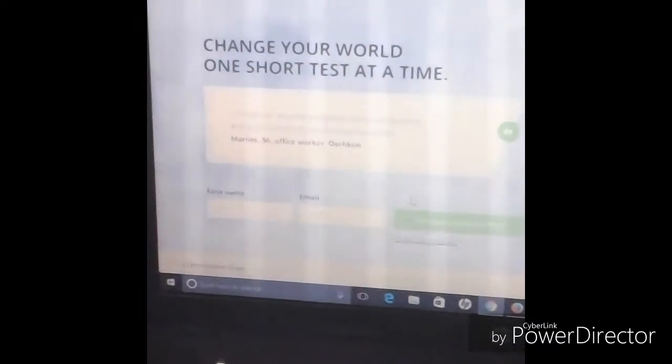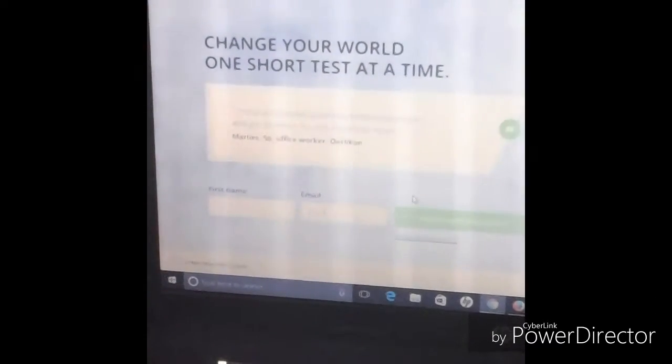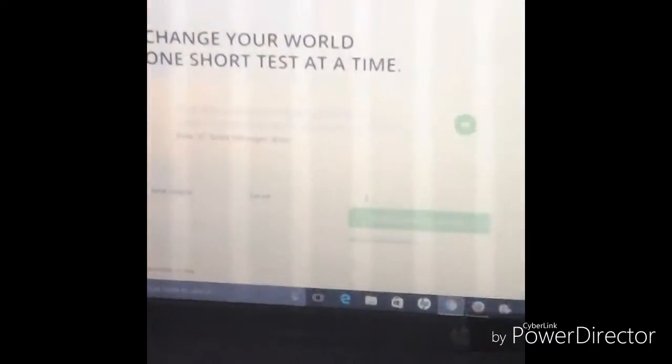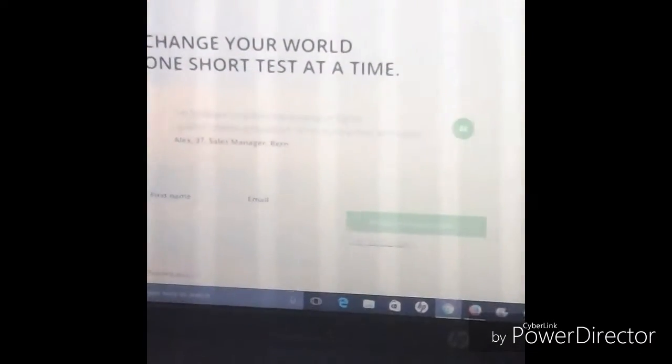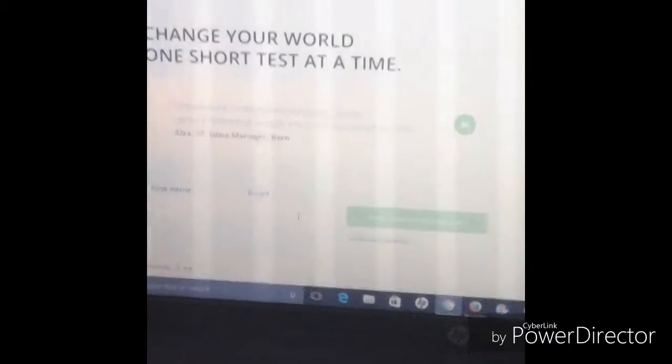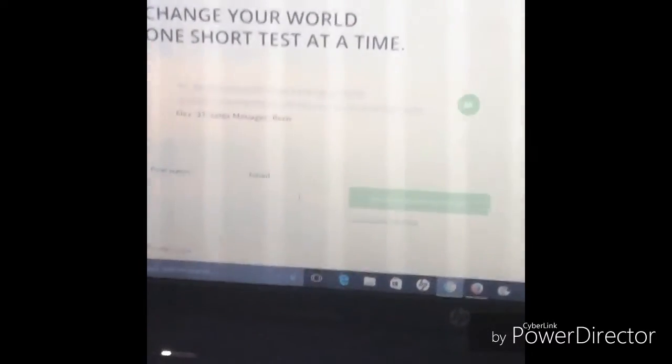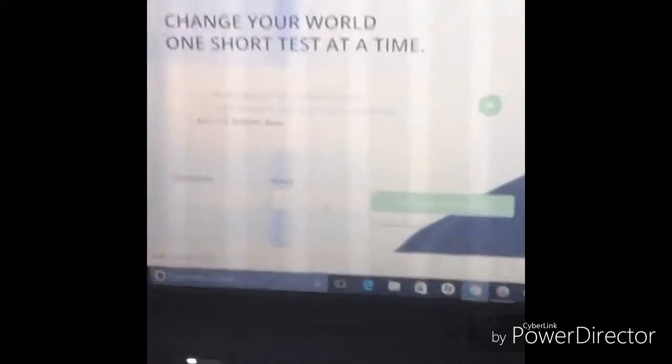For those of you who are not used to this type of setup, what you're going to do - and I'm going to show you in the video - you're going to go to testingtime.com, enter your first name and email. Bear with me for one second, I'll enter my email and show you how to get started.